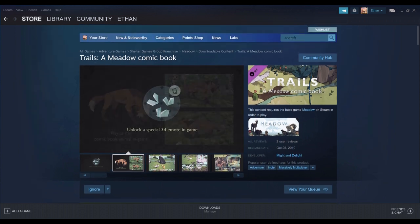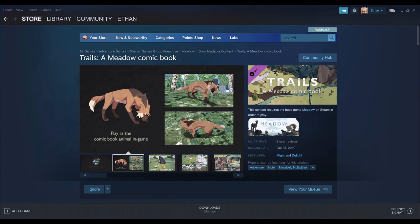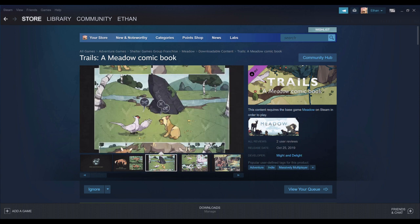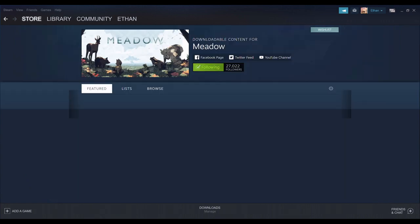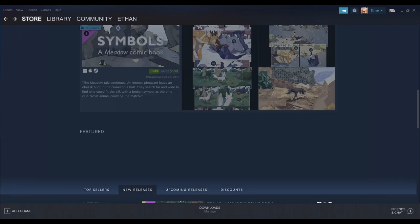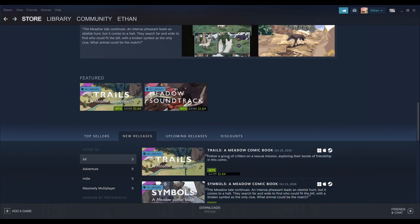Play as a comic book animal in game. Ah, okay. So that's a skin. Cool. Go back on that now. Symbols, Blossom, then Meadow soundtrack.